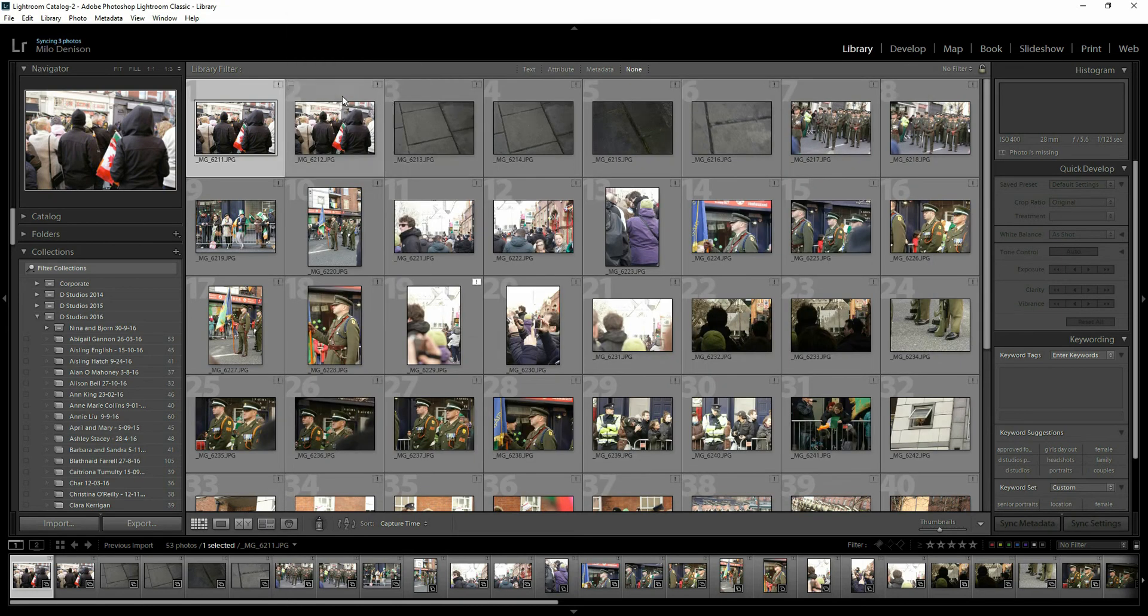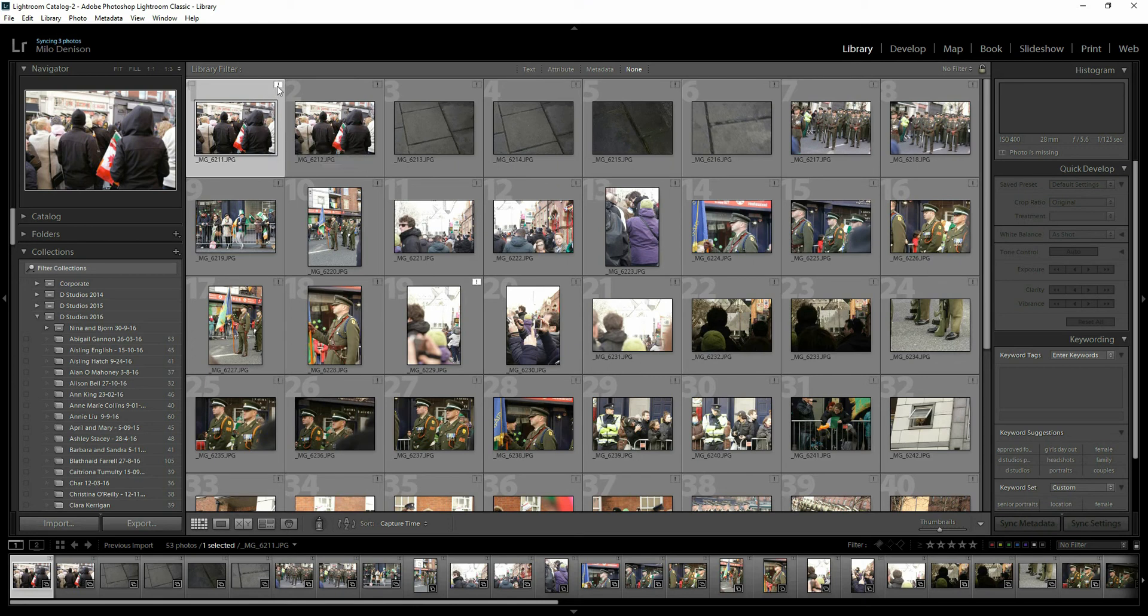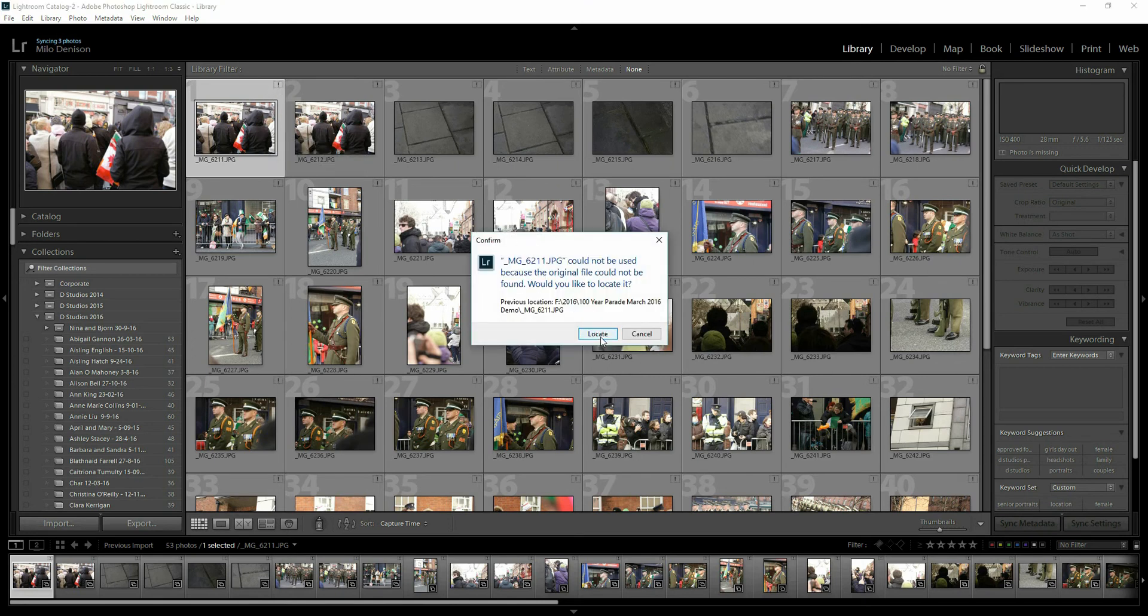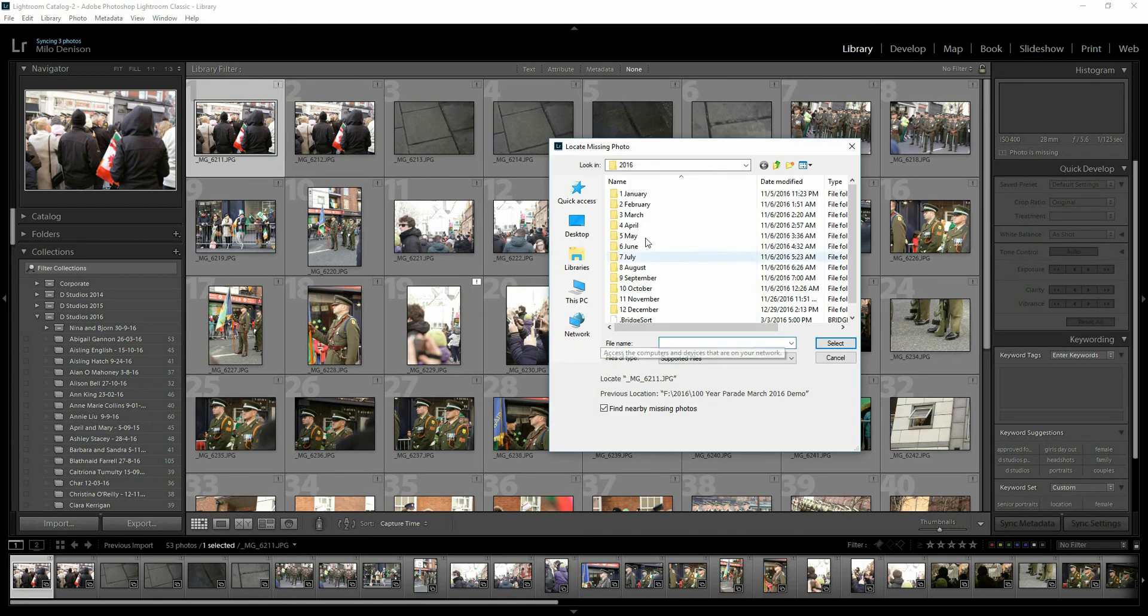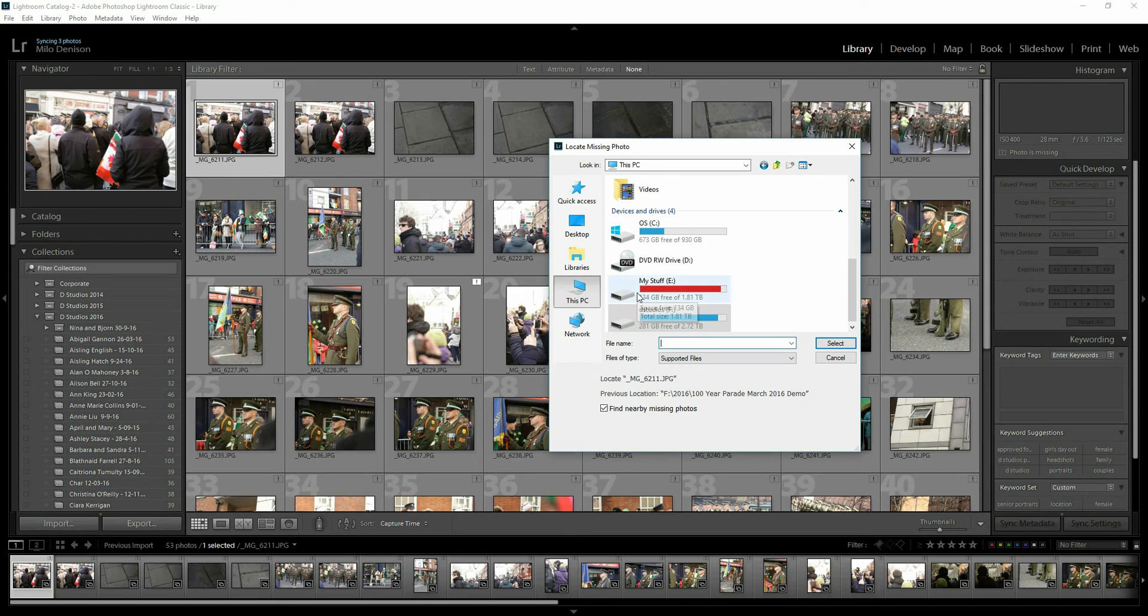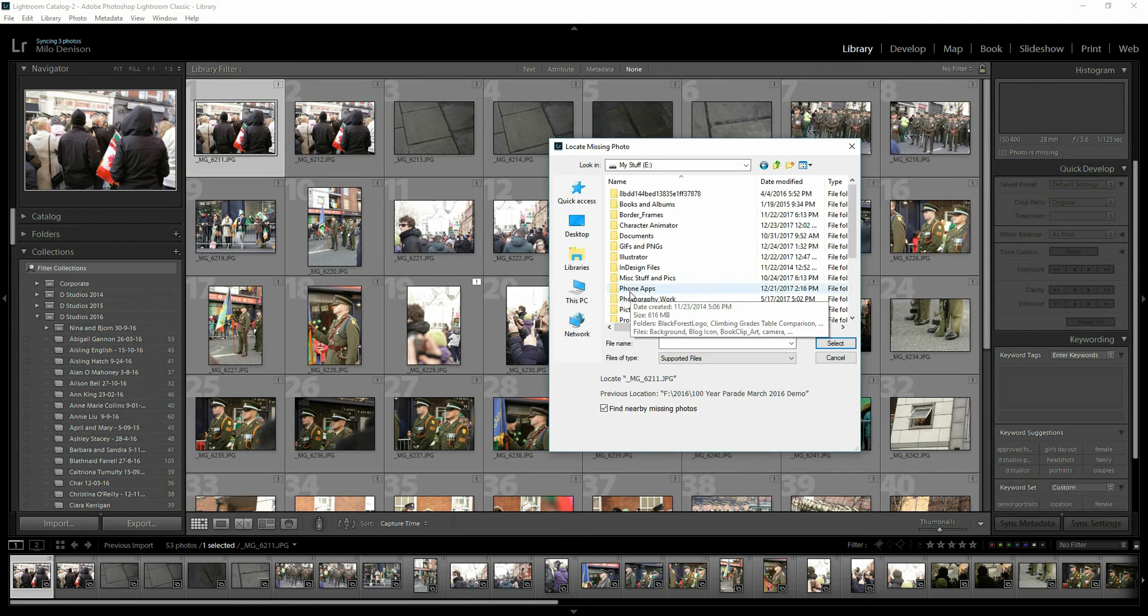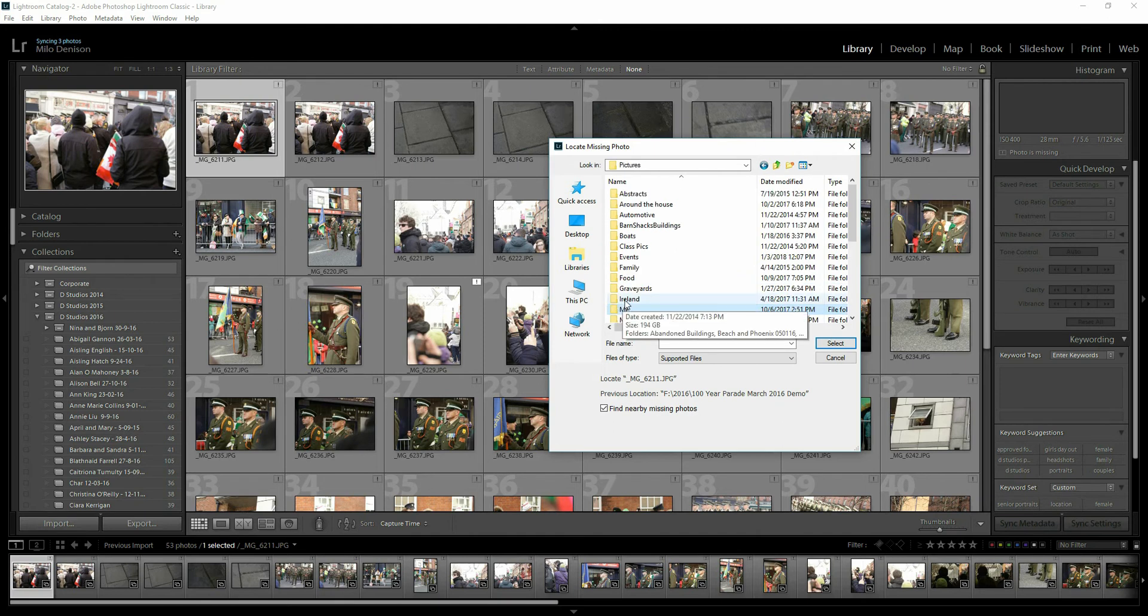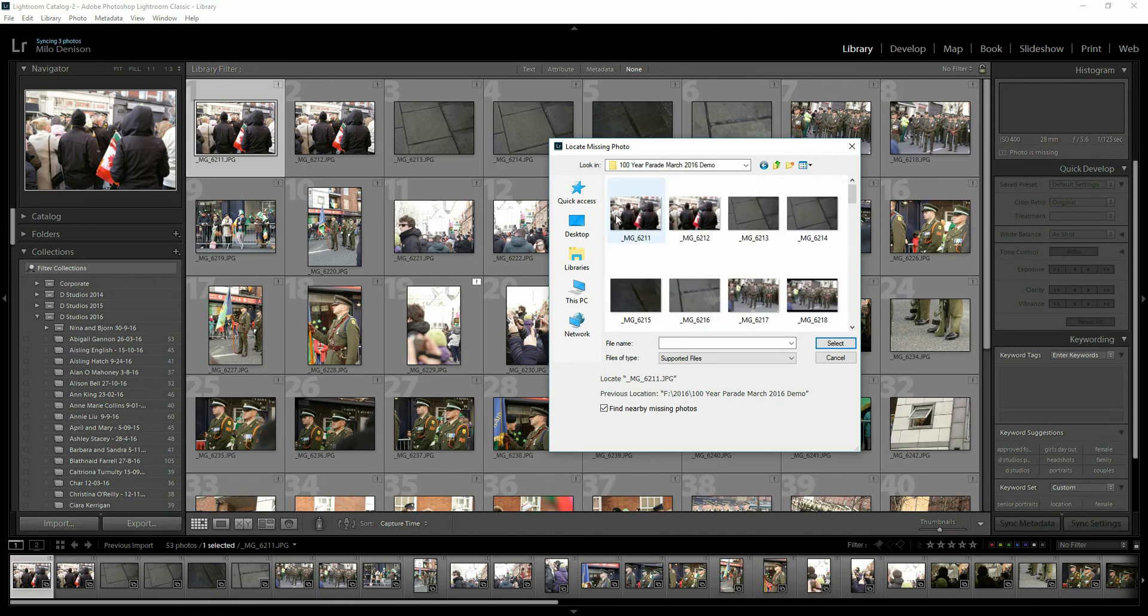Back in Lightroom, select that first image, click the icon, hit locate. By default, it's going to pop it up to where it was located originally. We know that's not correct anymore. So we go to the PC, change the drive, navigate to the folder where the images are.